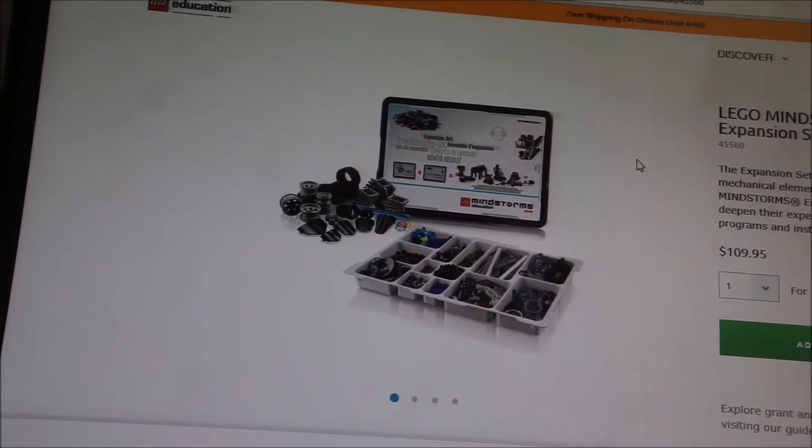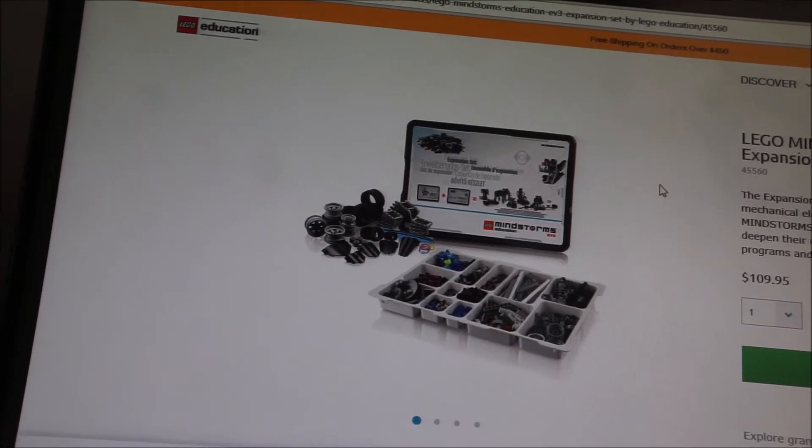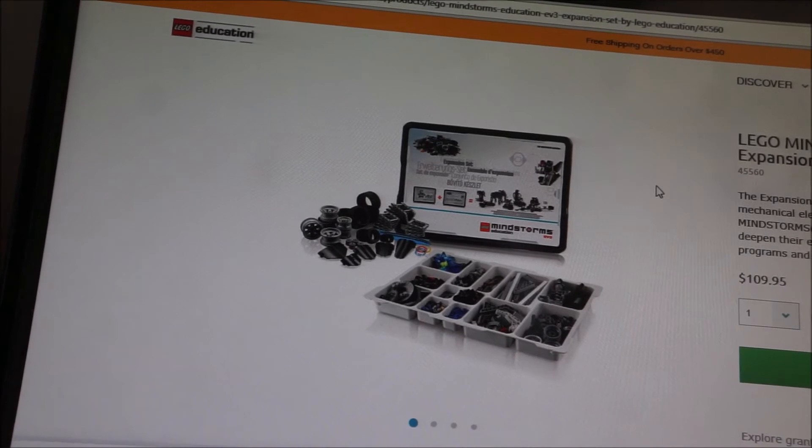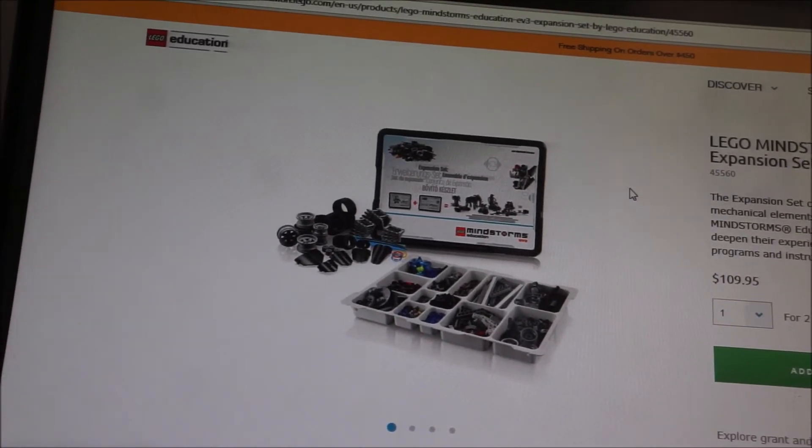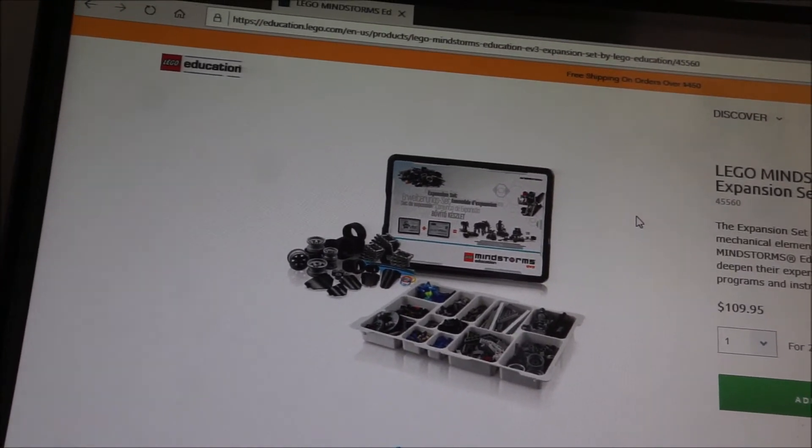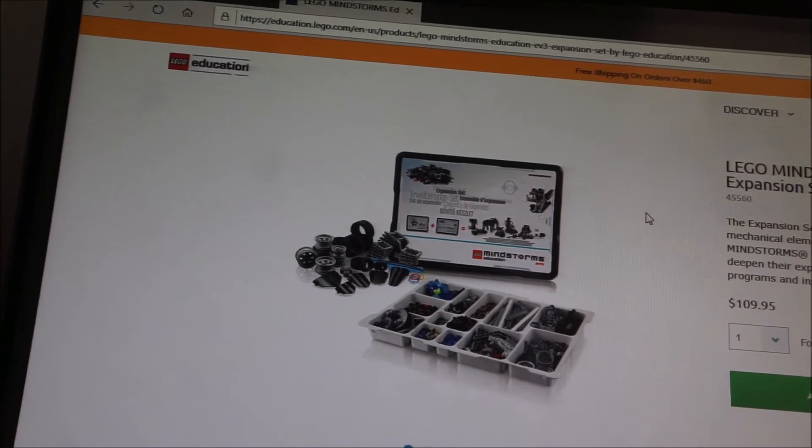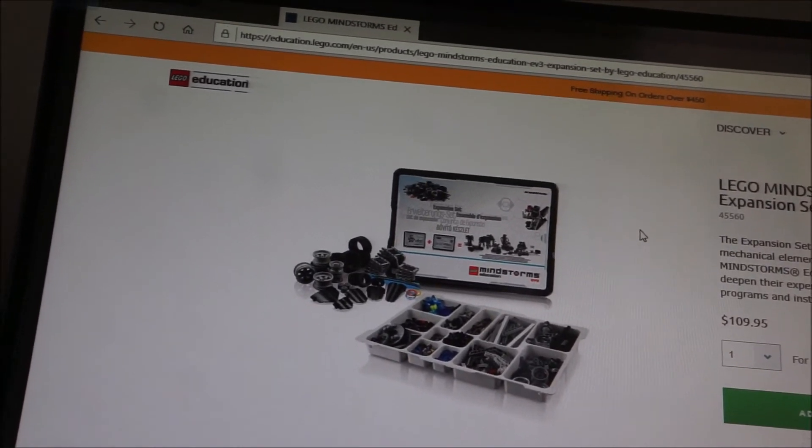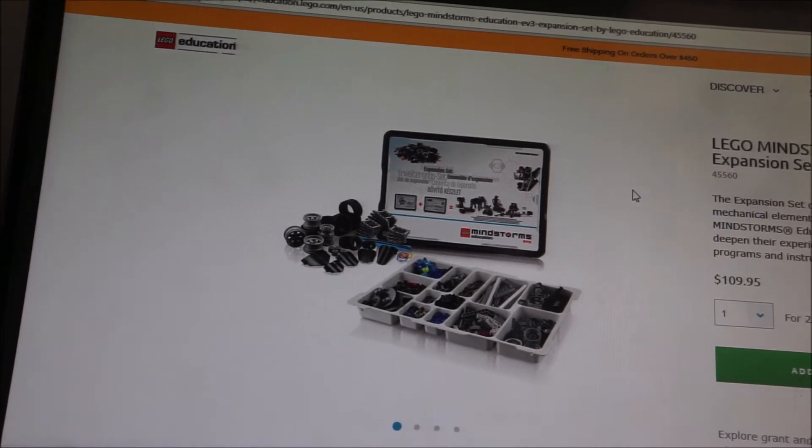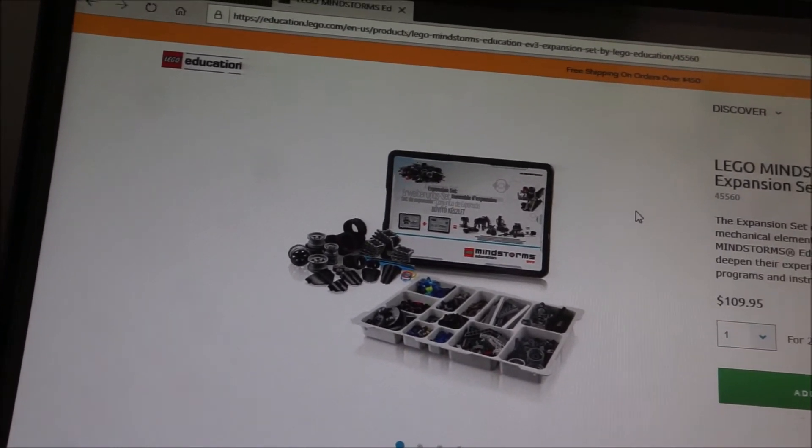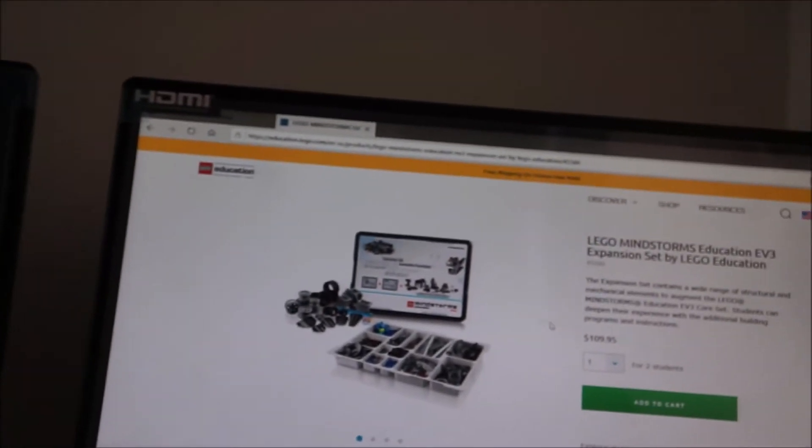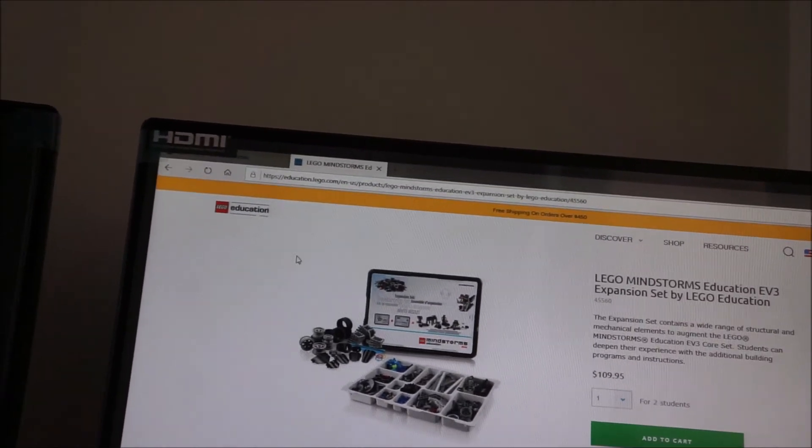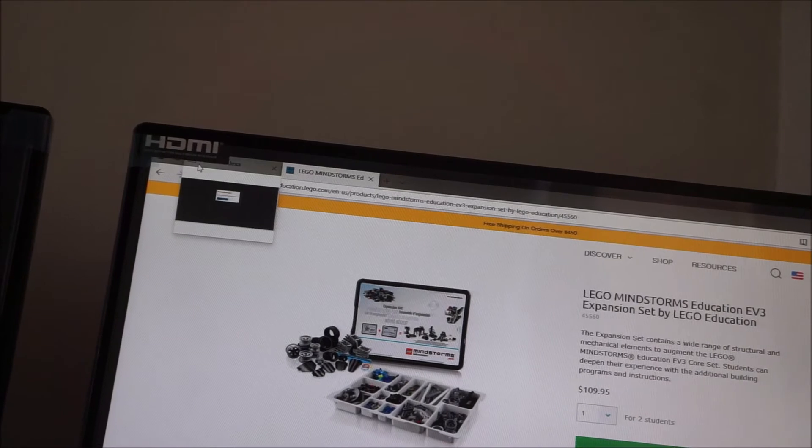With the expansion set, then you get more projects that you can use. You could get by with just the education set. So if you're not sure or money is tight, like if you're buying four kits and you can't afford the extra $500 for four expansion sets, it's okay to just get the core set and it'll give you a lot to do. So that's what you get. It's about $500 for the two together, and then you got to add tax and shipping, of course.